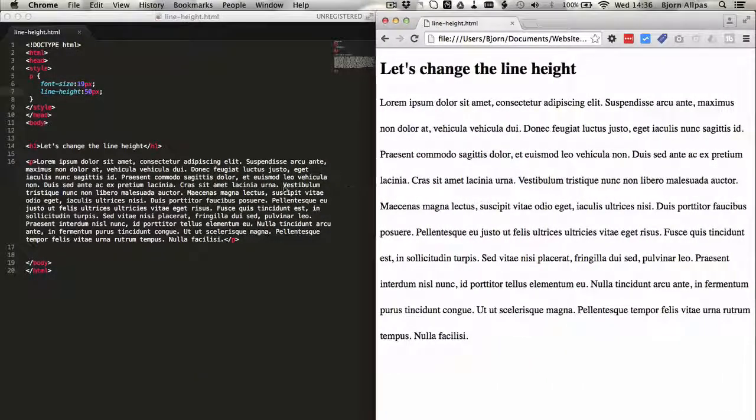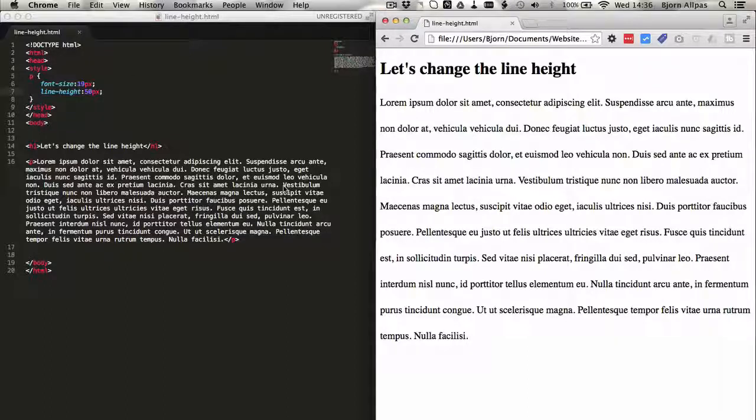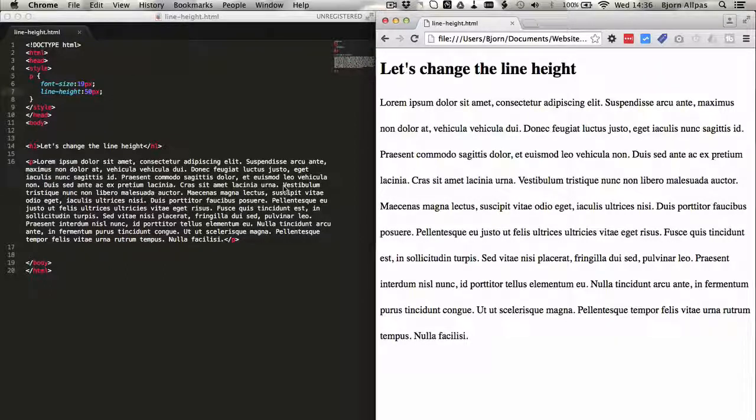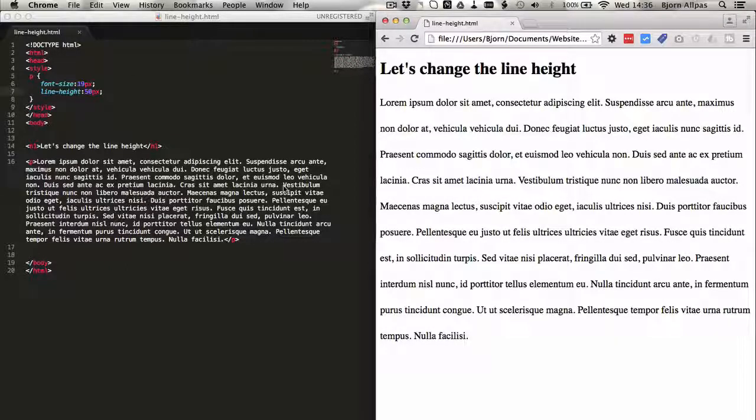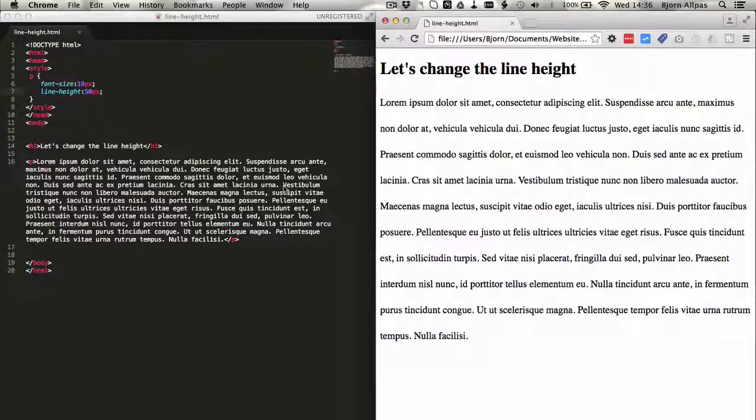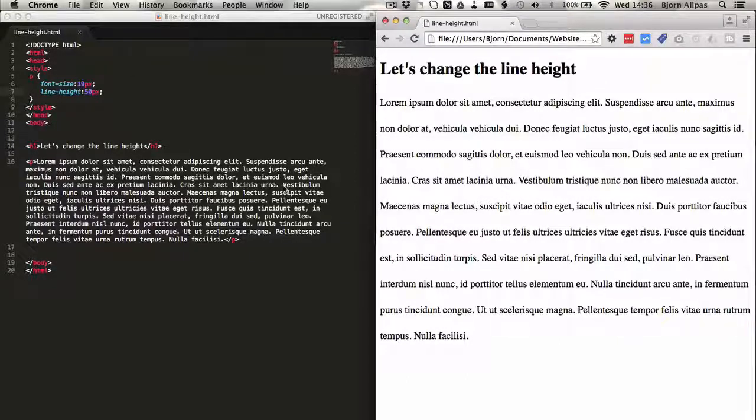And so that's how we change the line height. You can use anything that you use for the font size. So font sizes in pixels or ems or points, you can change the line height according to those values.